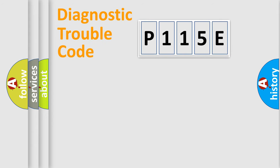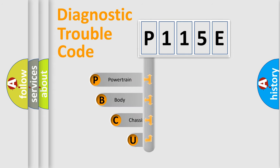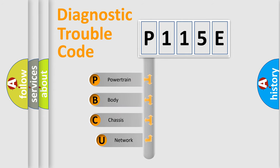First, let's look at the history of diagnostic fault code composition according to the OBD2 protocol, which is unified for all automakers since 2000.